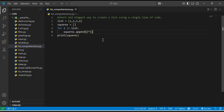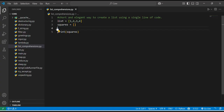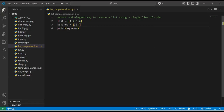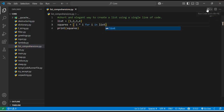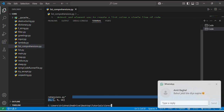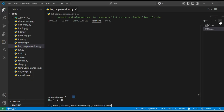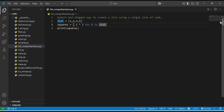What if I told you that those multiple lines of code can be done in just one line? We can do it like: [i * i for i in list]. That's it! You can see the output is the same.